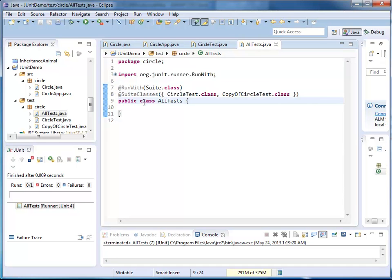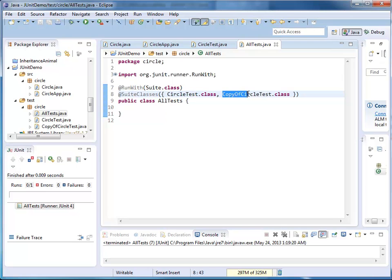One of my annotations, the suite classes, includes all my test classes that should be considered when I run all tests.